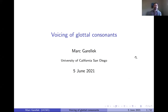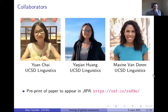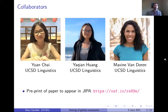The title of this talk is 'Voicing of Glottal Consonants.' This is work done in collaboration with three graduate students at UCSD: Yuan Chai, Ya Qian Huang, and Maxine Van Doren. The work I'm going to be presenting today is based on work that has recently been accepted to appear in the Journal of the IPA (JIPA). There's a link on the slide to a preprint of that paper if you'd like more details.